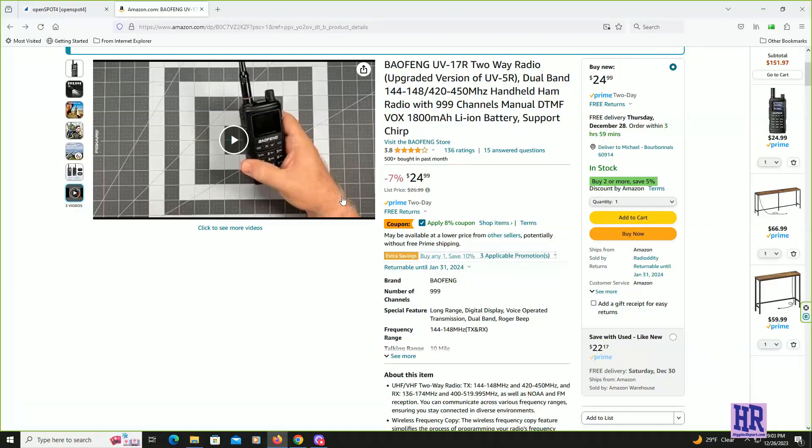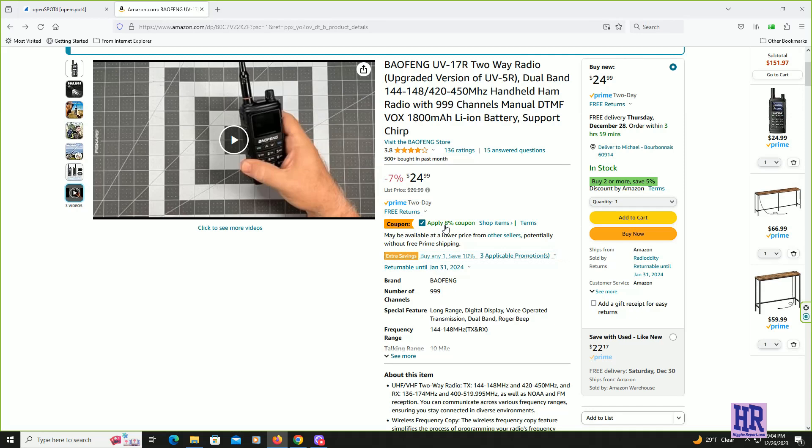Antenna comes with the battery charging cradle, all this for $25. Let's take a look. As of today December 26, 2023, this radio is $24.99 on Amazon plus 8% off if you clip the coupon.